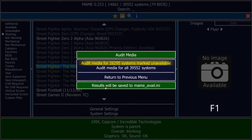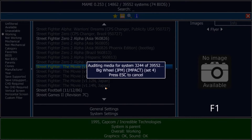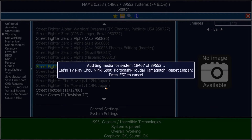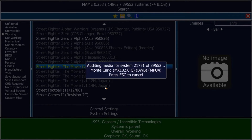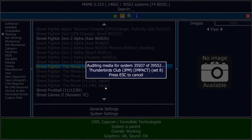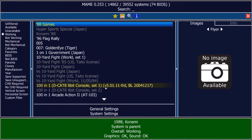You press F1 and then select 'Audit Media for all games'. MAME will start to search all the ROMs you have copied into the ROMs folder. As I downloaded a very big archive, I have almost every ROM available in my MAME. You will find available only the ROMs you downloaded. After this procedure, you can go to the left menu and click on 'Available', which will show all the ROMs available in your system.